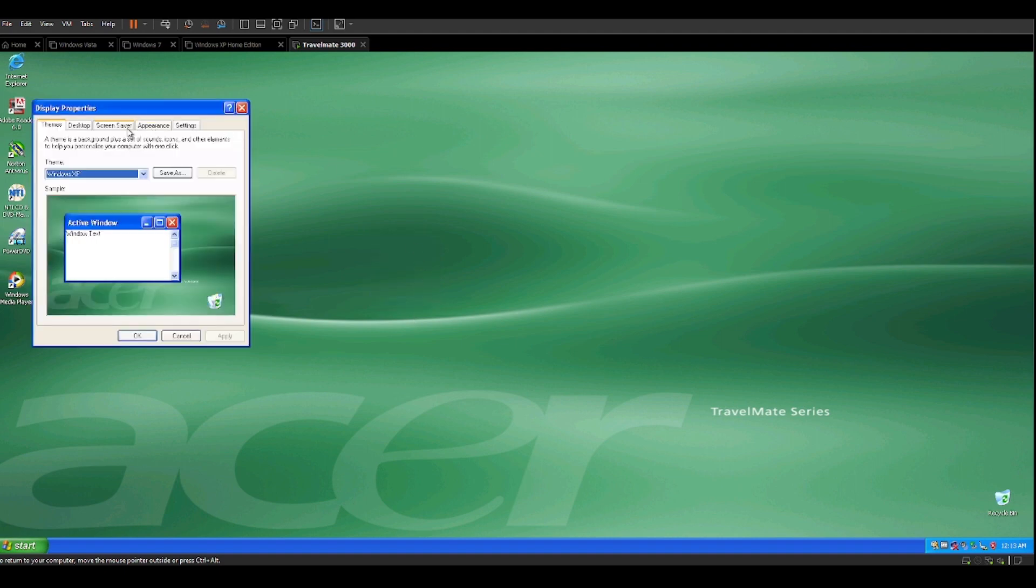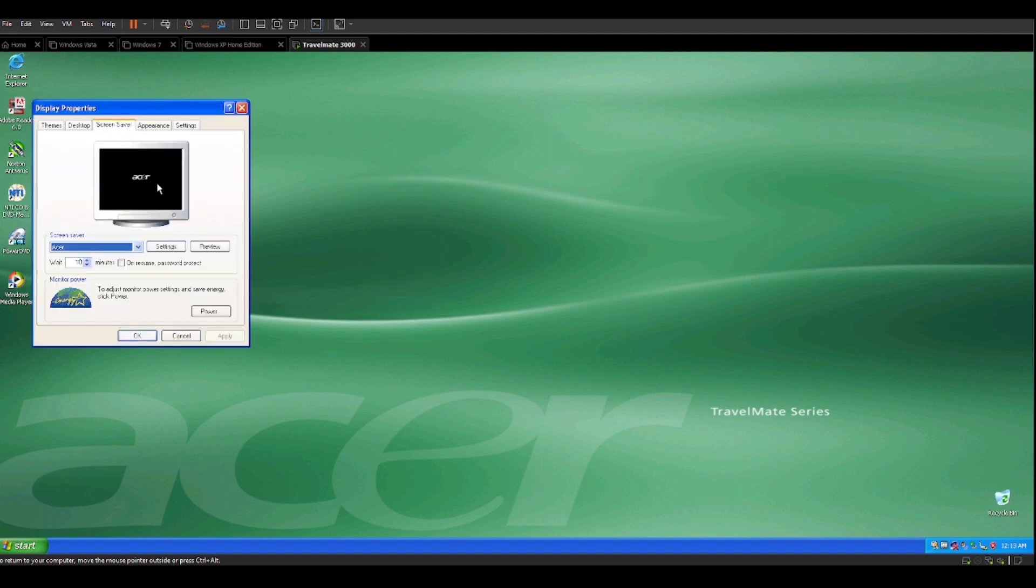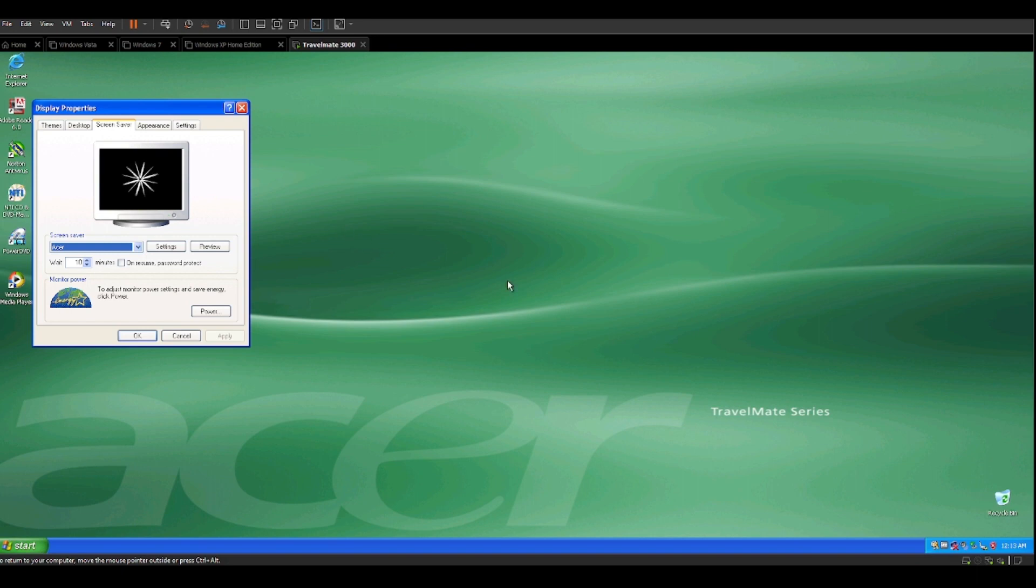And I can show you by going into the screen saver. See, this is the exact same screen saver from that other computer. That was an Acer Travelmate 2600, and this is the exact same model, nearly identical to that.